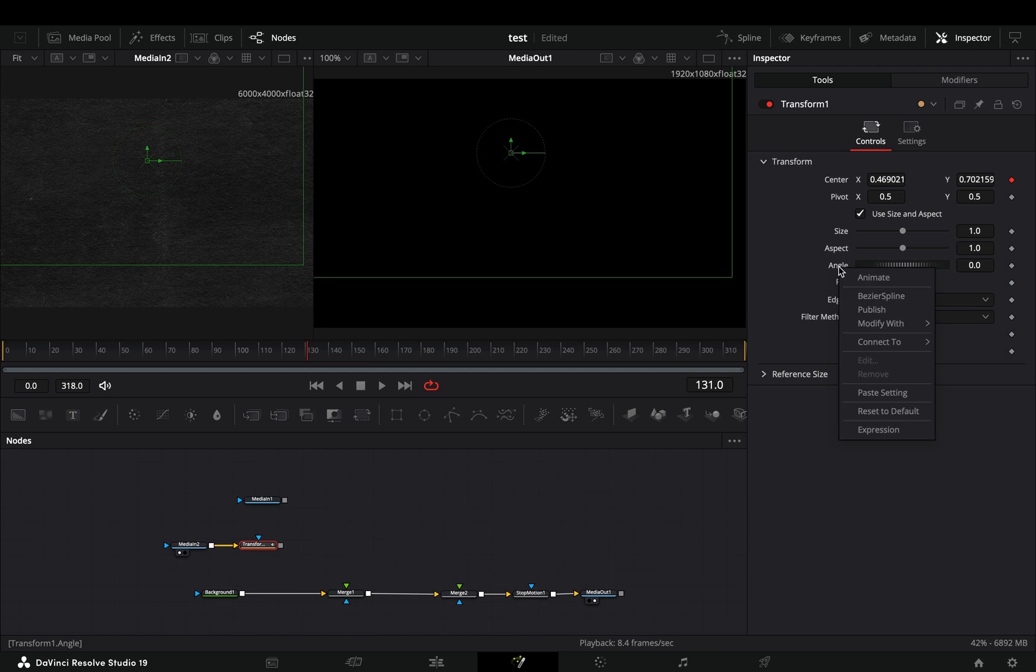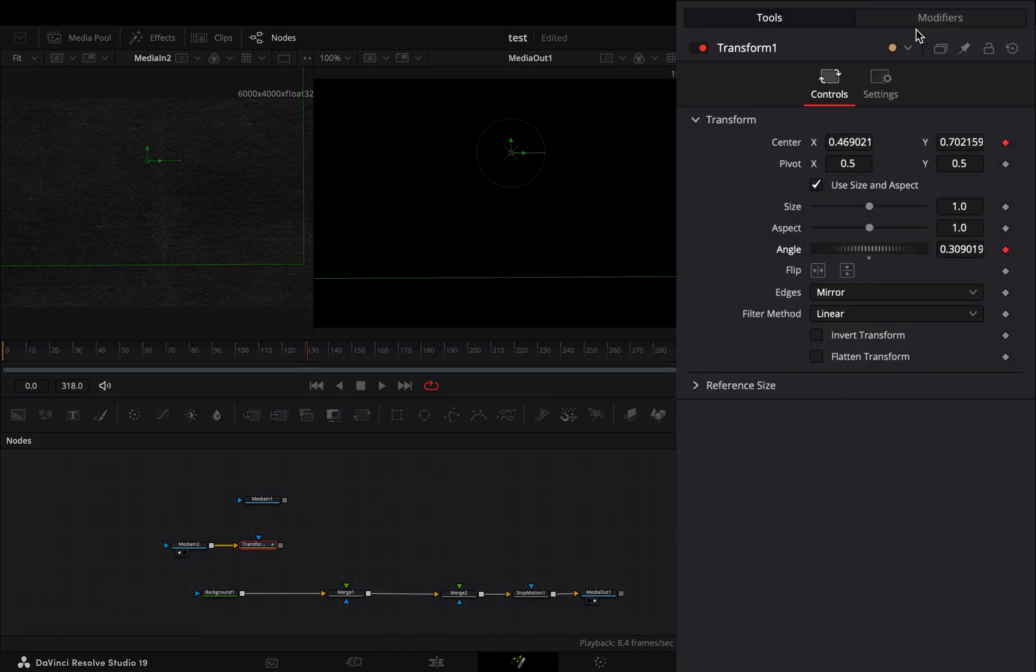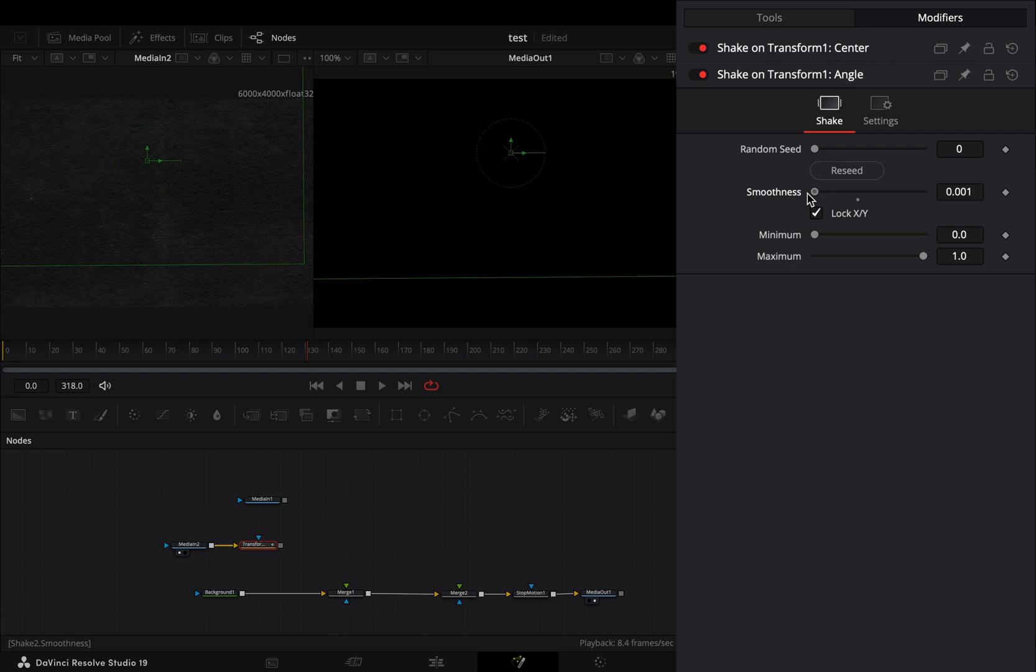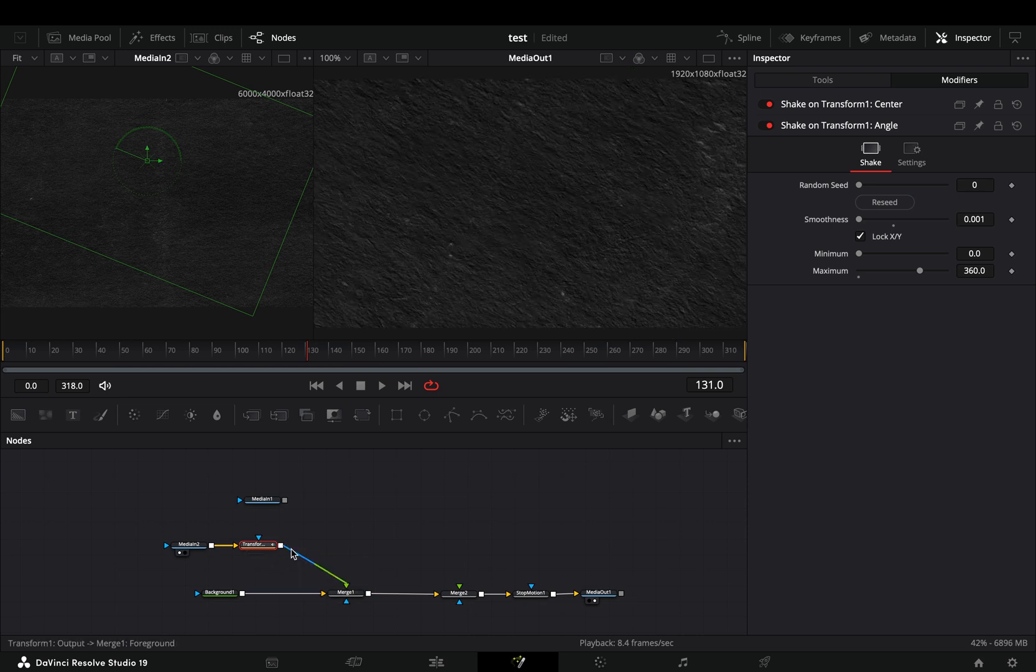Select to modify the angle slider with the shake modifier. Go to the modifiers tab. Bring down the smoothness slider and set the maximum to 360. Connect the transform node to the first merge node.